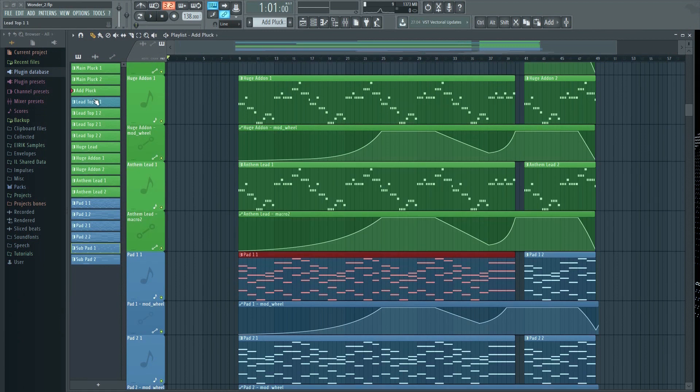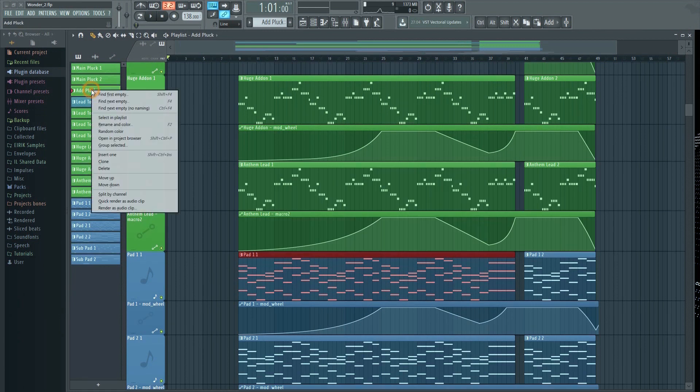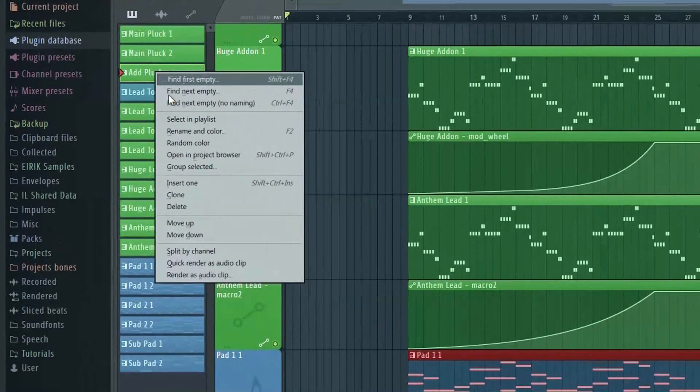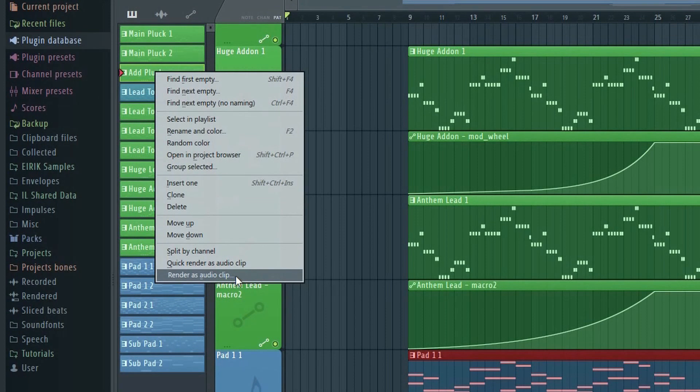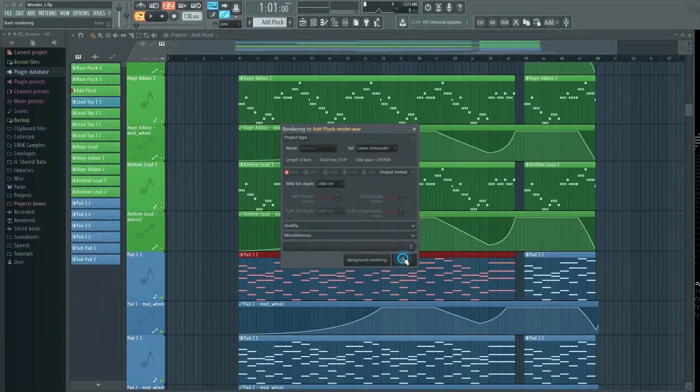Another key feature in this version is the ability to render a pattern to audio directly from the picker panel.